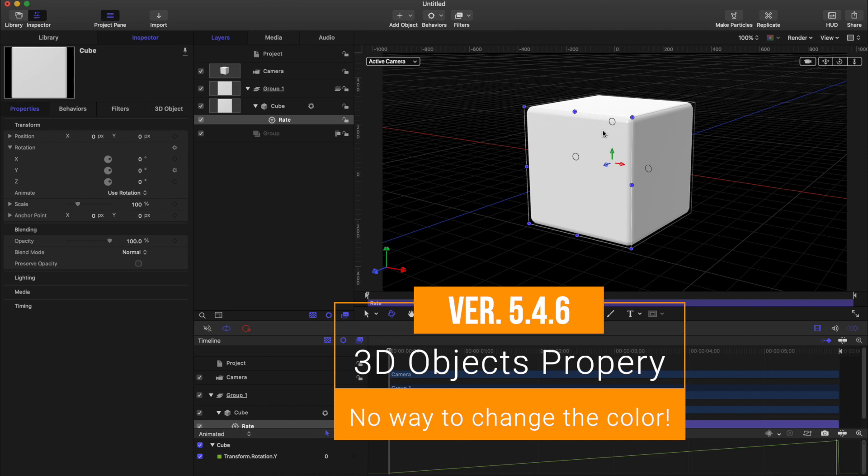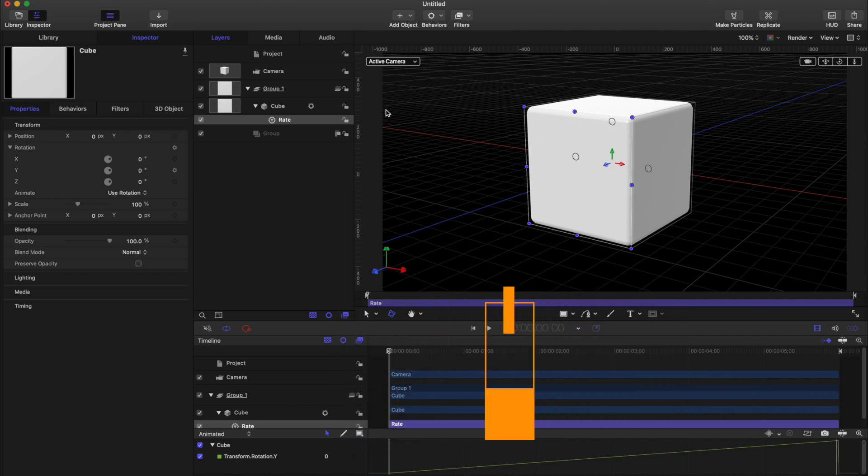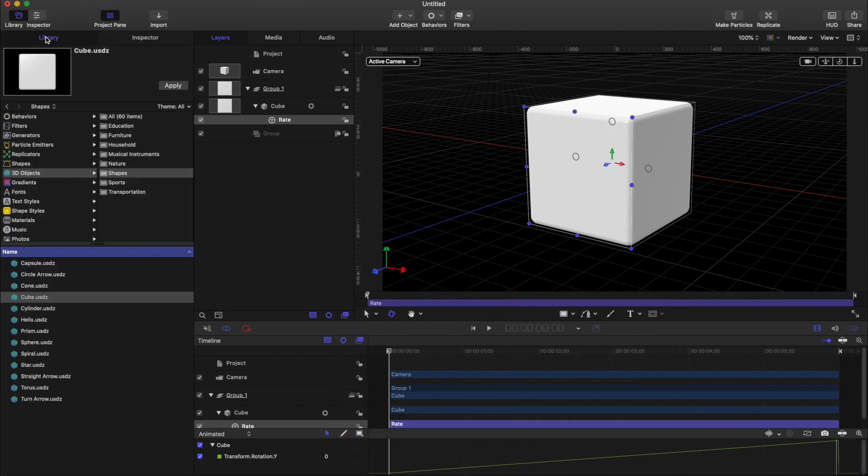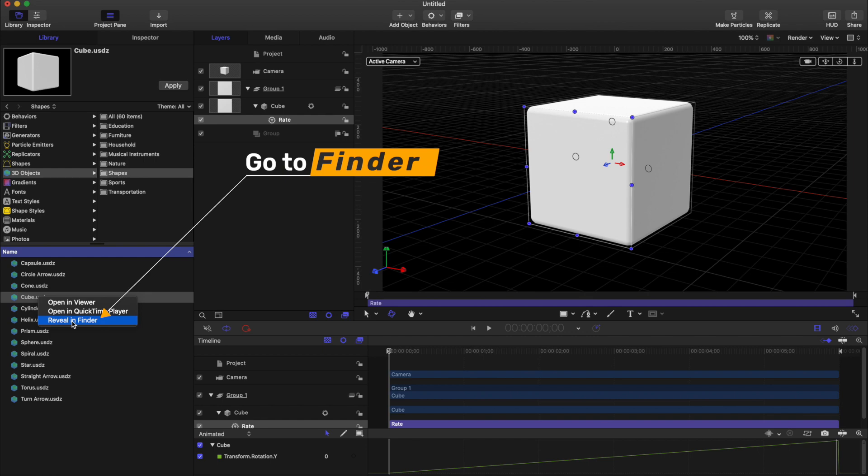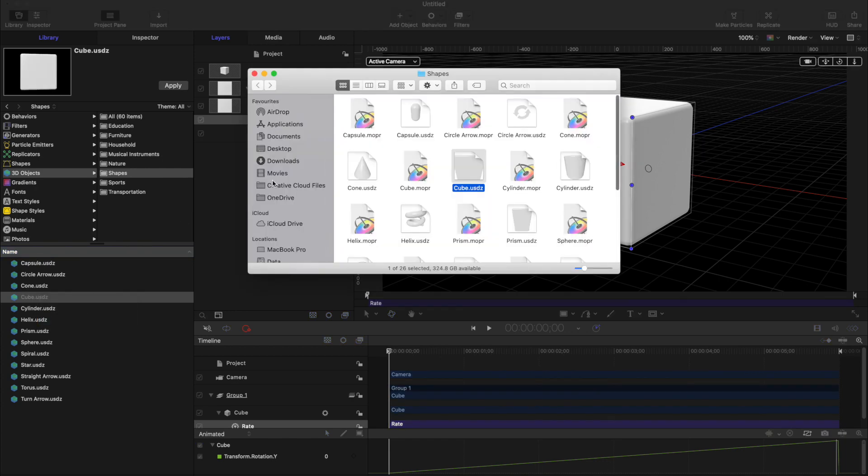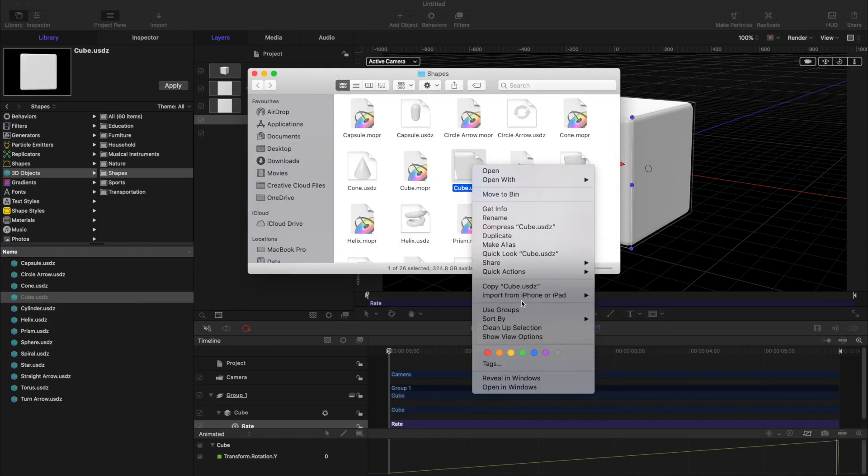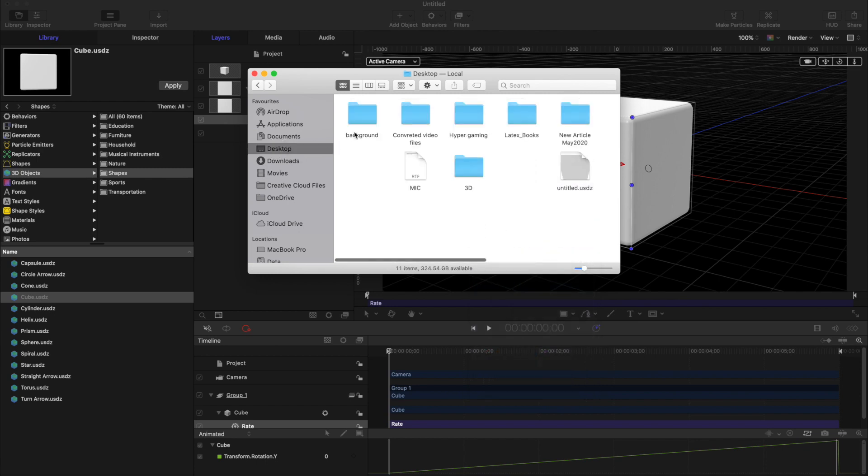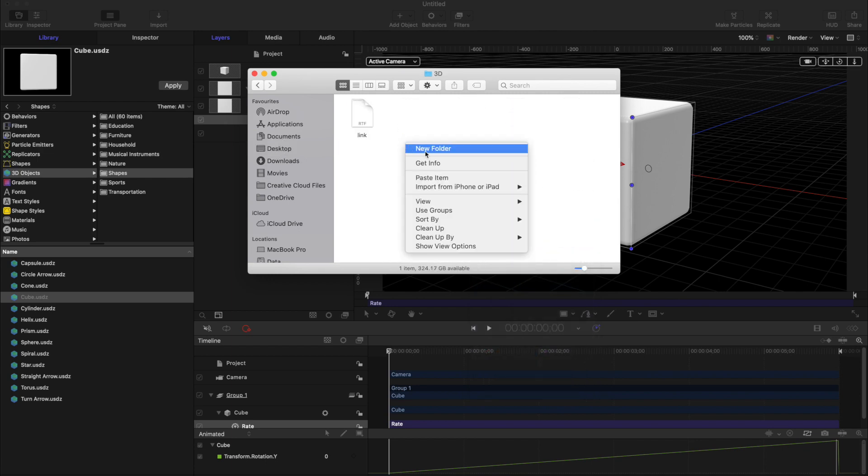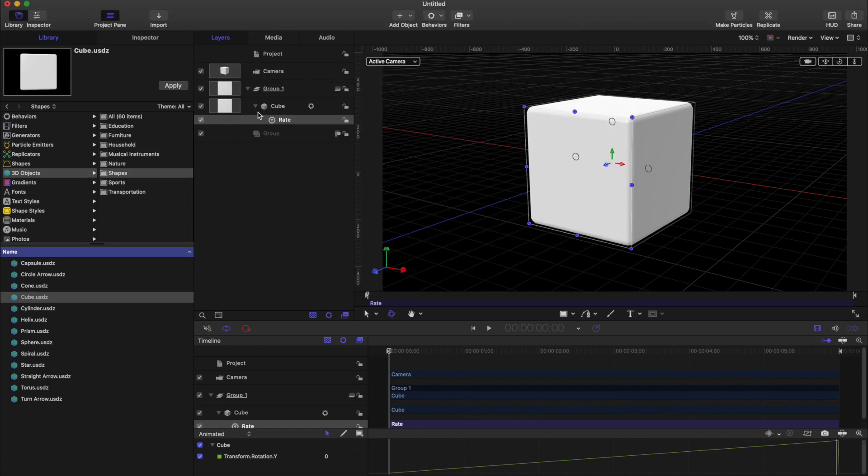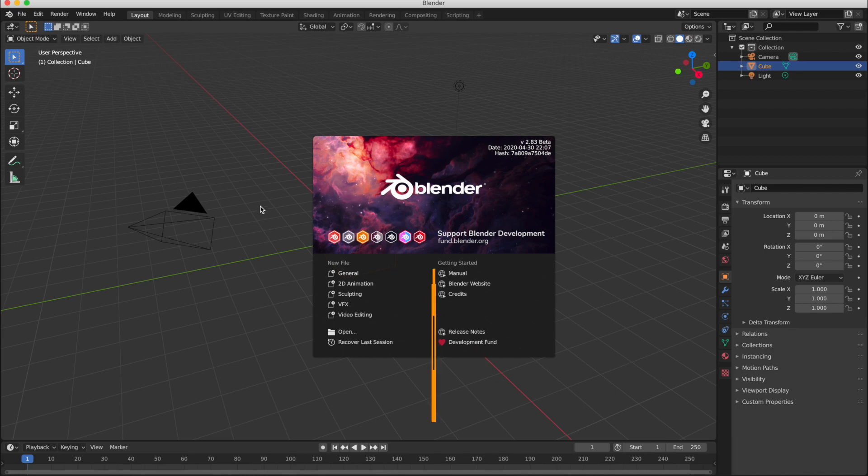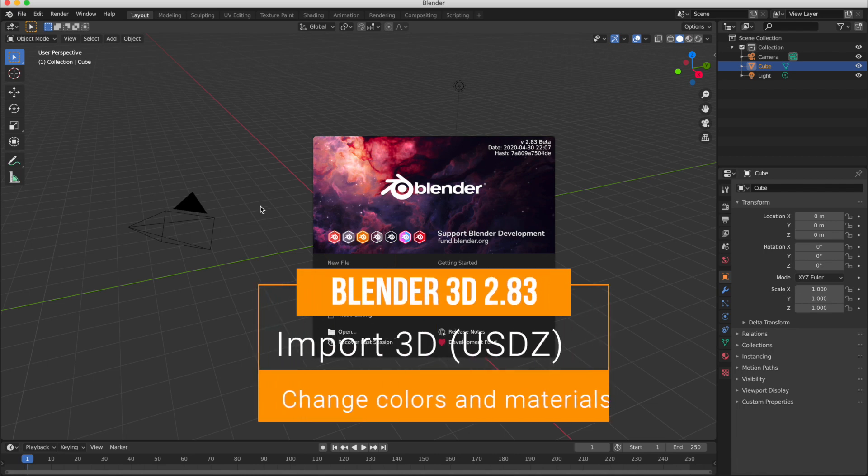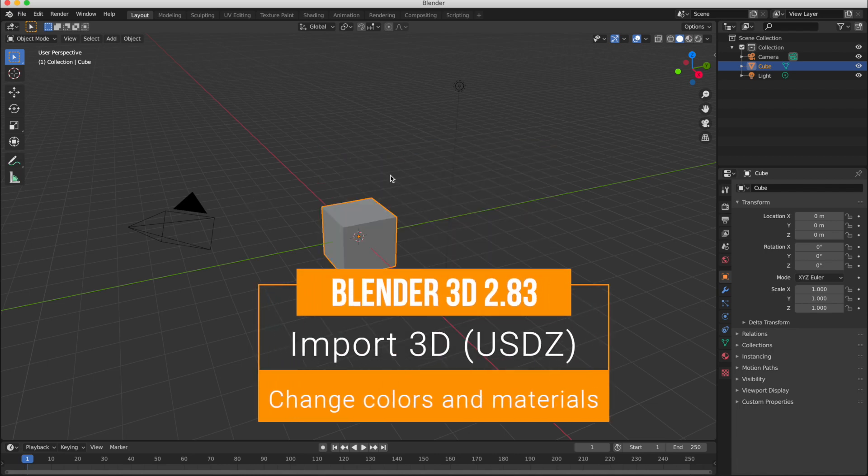So we will change this color inside Blender. First of all, go to the Finder and find the location of this 3D object, copy from there and paste into another place so that you can easily import into Blender.